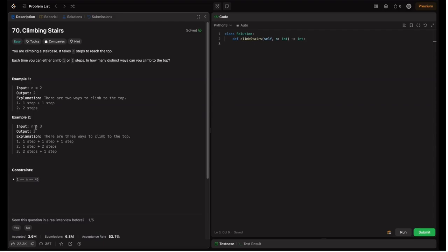In example two, n equals 3, meaning we have three steps. There are three ways to climb to the top: one step plus one step plus one step, one step plus two steps, and two steps plus one step. We just need to calculate the number of ways to reach the top, which can be from either one step or two steps.